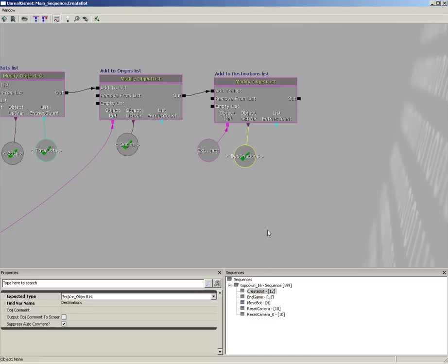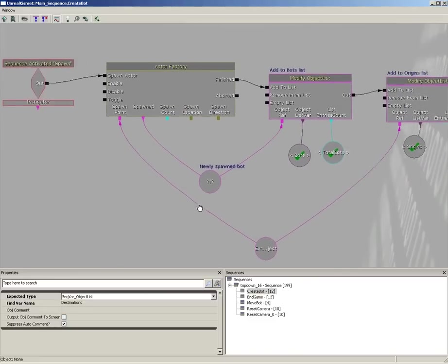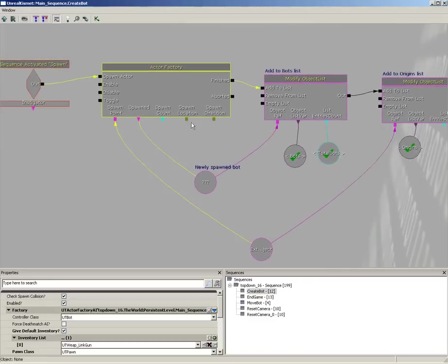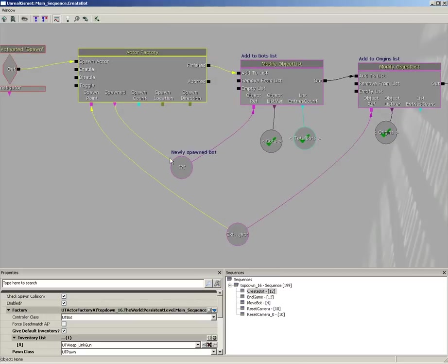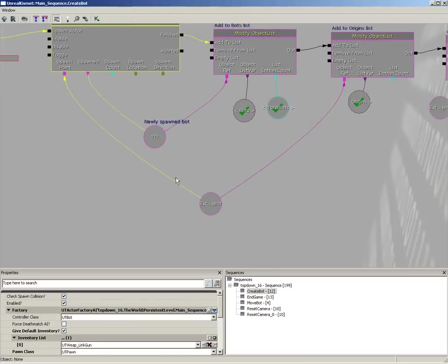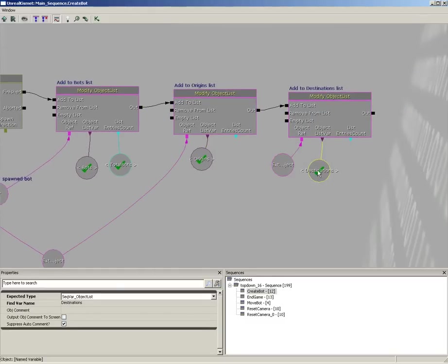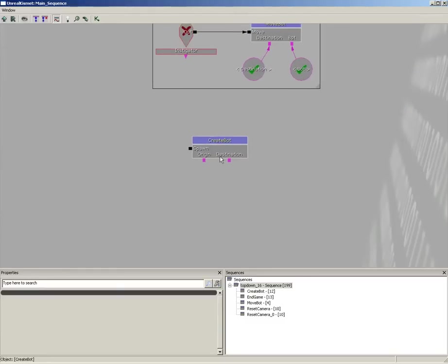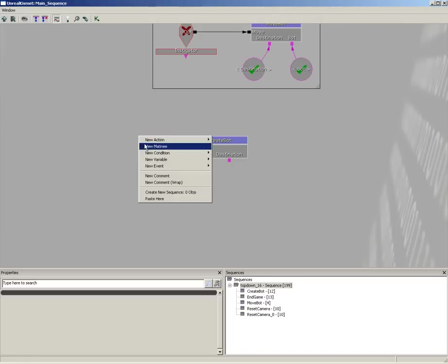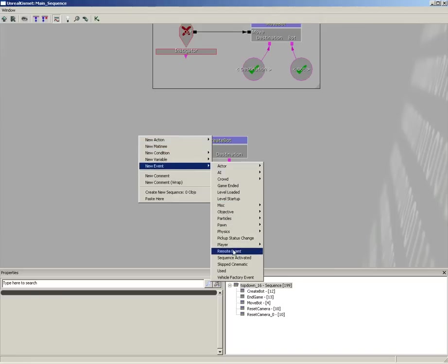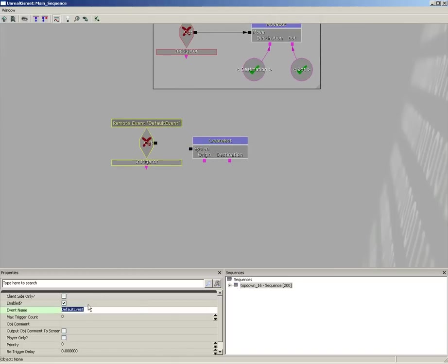Back in the main sequence — to summarize the flow: we're spawning an AI bot, that bot is being put into the bots list, the point at which it was spawned is added to the origins list, and we have an external variable which will be stored as a destination. Switching back up to our main sequence, we have our Spawn input and our Origin and Destination variables. Let's fire this off using a Remote Event, which we'll name 'Create Bot'.